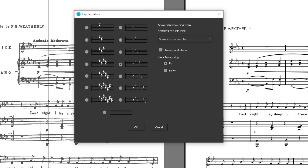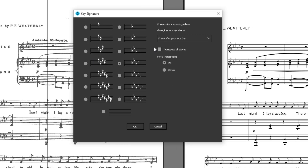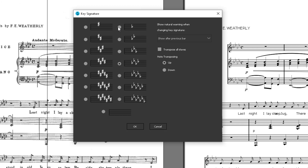This is the Transpose Key window. Here you can select your desired key in the left pane — we will select F major. On the right, you have more options: you can choose to have a sign inserted before a key change. Very importantly, you can choose whether all staves are transposed or only the selected one. And finally, whether notes should move up or down to the desired key — let's select down.